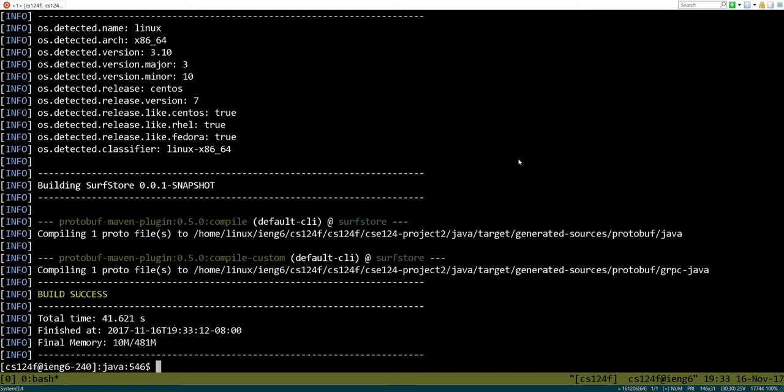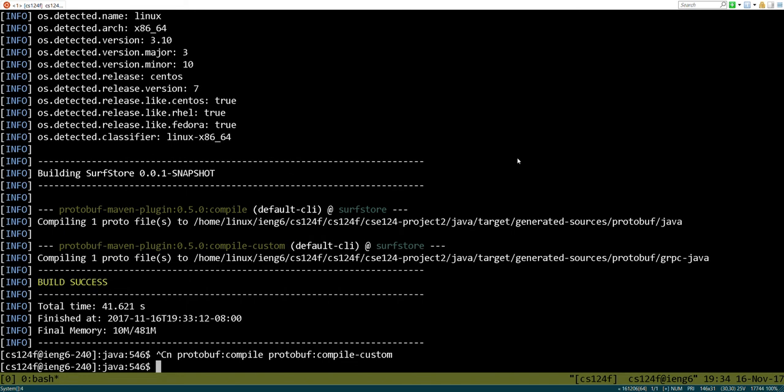Then in the third part, we'll actually make the block server work correctly. So what I did to figure out what stubs we have to create in the block server was run this command. This is the command that will run the stub compiler and generate all the code we need for the block store based on the surf store specification. Once I ran that, it completed.